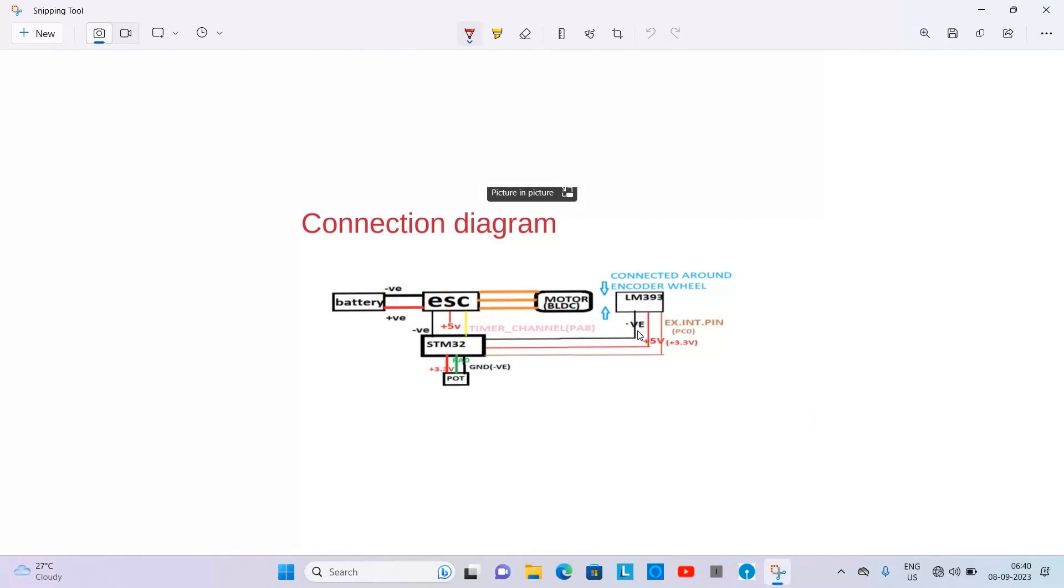So one pin is ground which will be connected to the ground of STM32 Nucleo board. And one is the power pin which is connected to the 5 volt power pin of the STM32 Nucleo board. And one is the external interrupt PC0 pin of the STM32 Nucleo board to which it is connected.